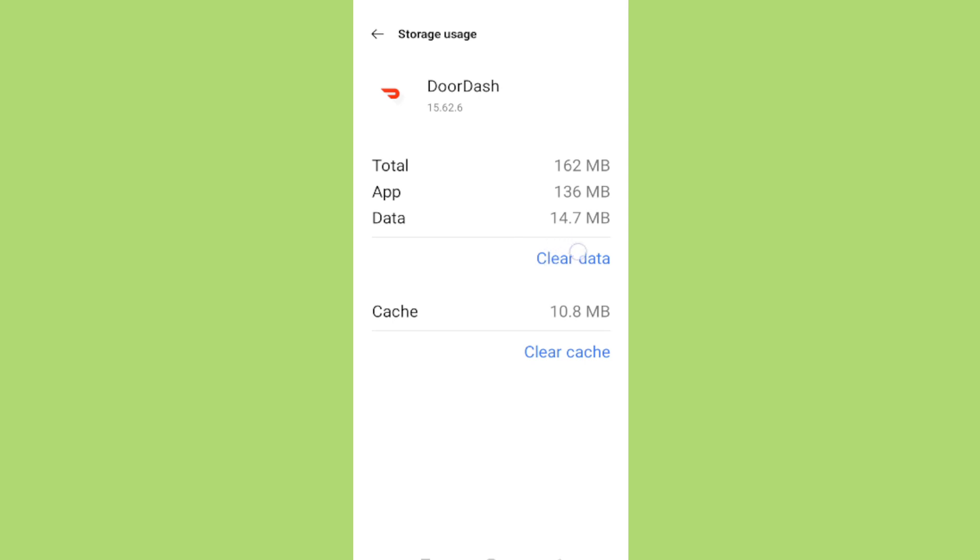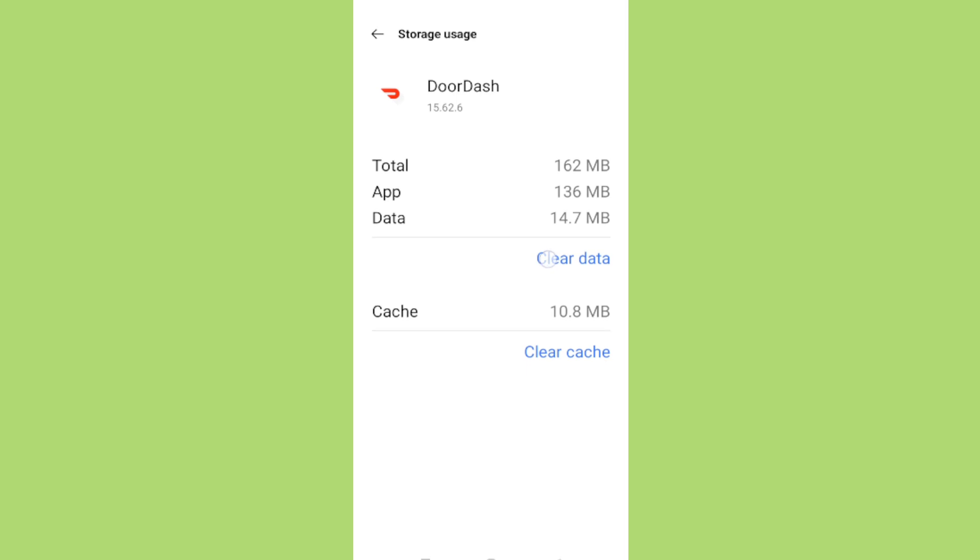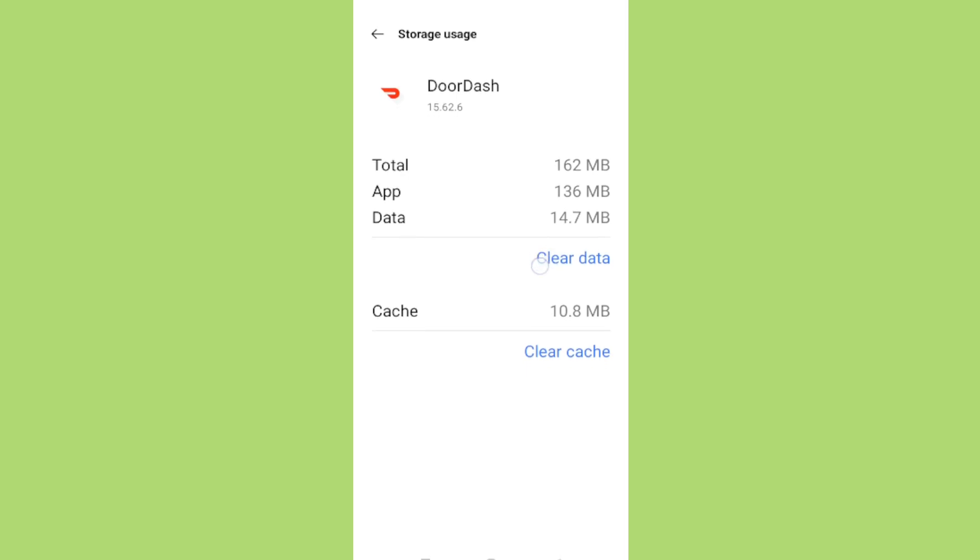Now, we are at the critical step where you'll have the option to either clear cache or clear data. For a full reset, you'll want to choose clear data. Remember, this will erase all information associated with the app, like login details and settings, effectively giving you a clean slate to work with. If prompted, confirm your selection to proceed with clearing the data.